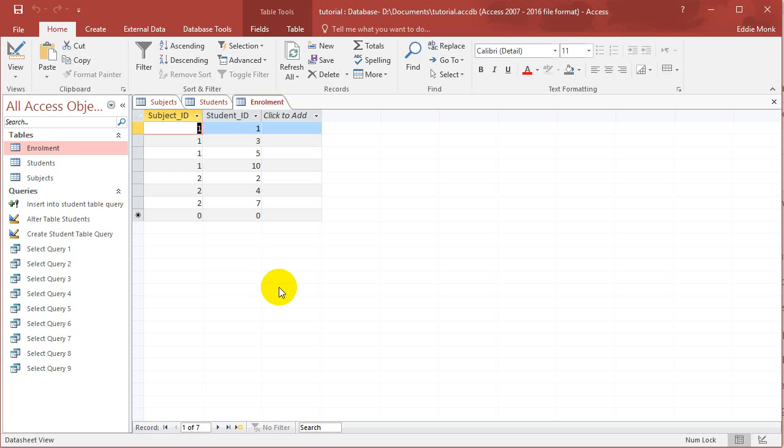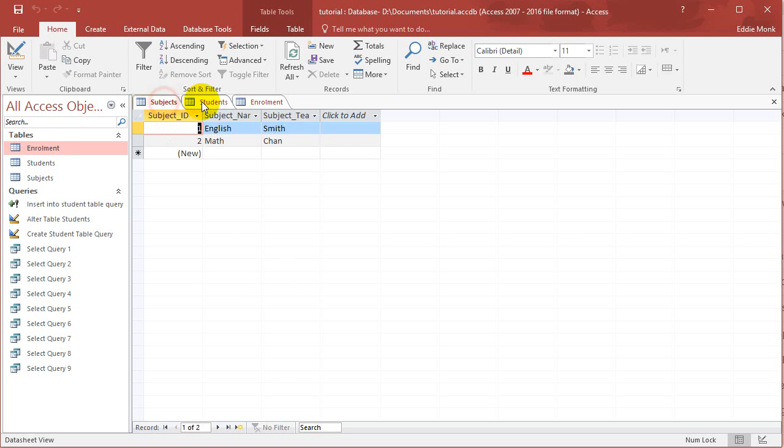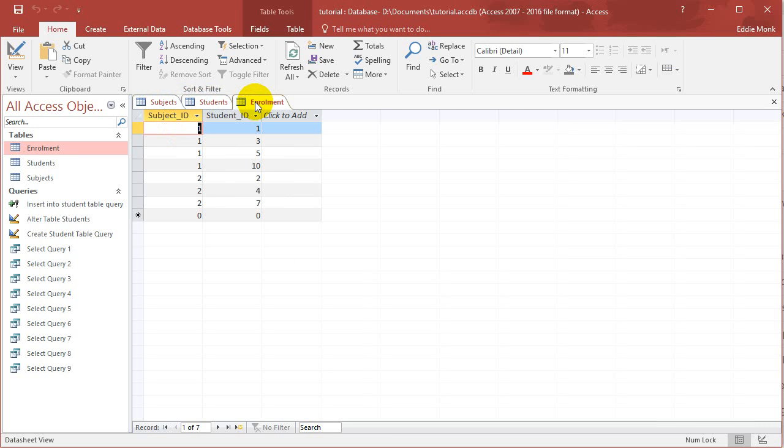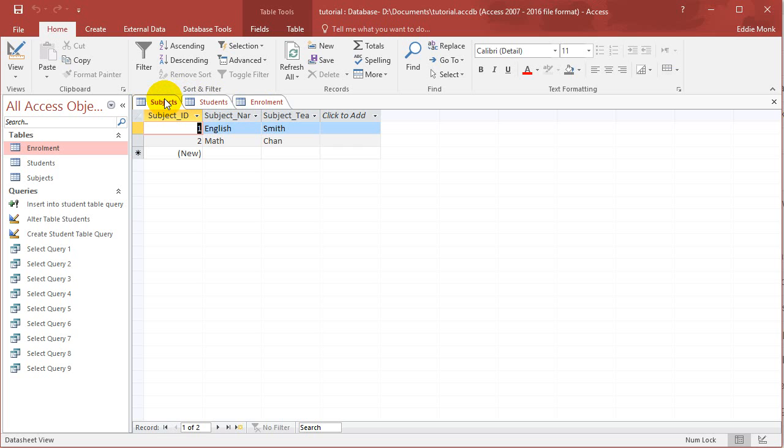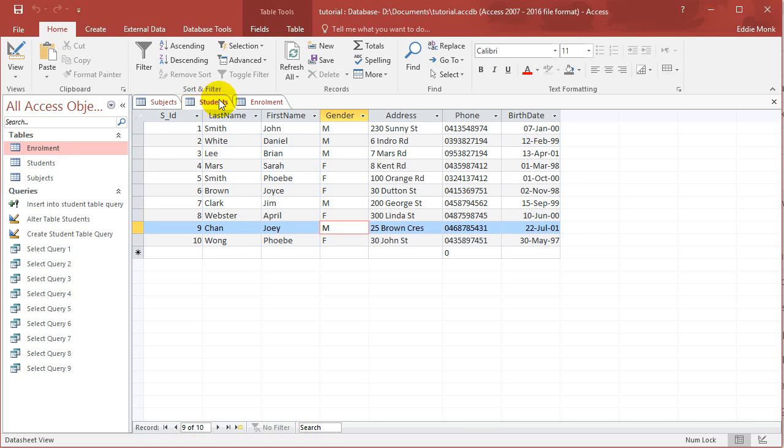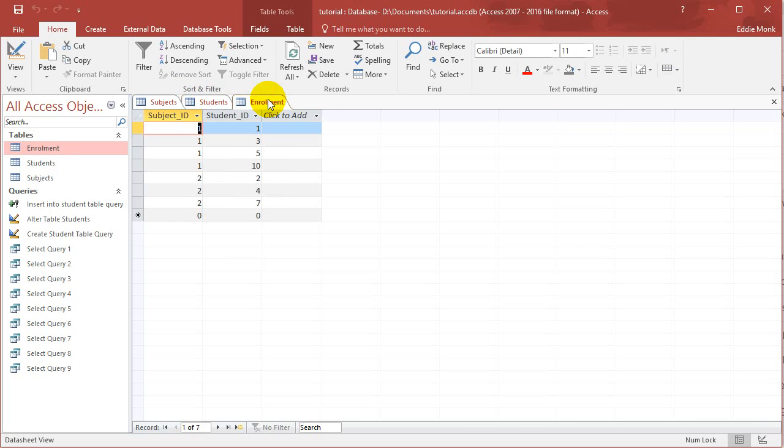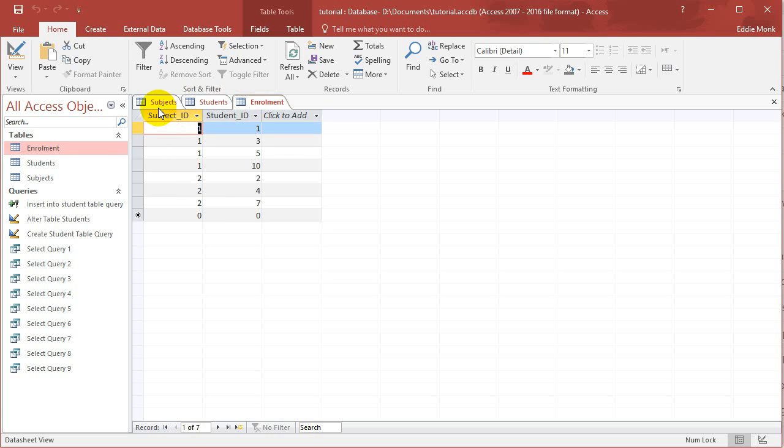As you can see I have three tables in this database. I've got a list of subjects in a school, a list of students in a school, and a list of which students are enrolled in which subject. So what we're going to teach you today is how to join these three tables together into one big table.